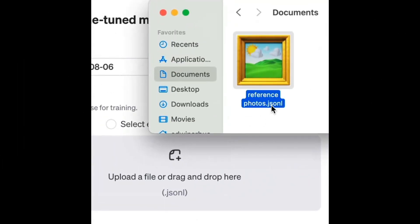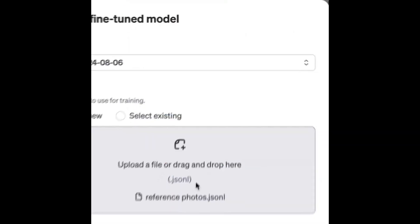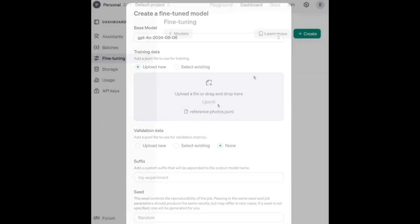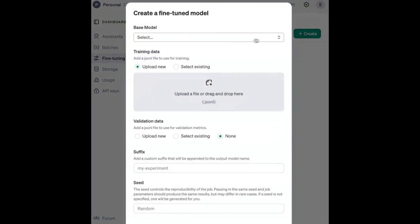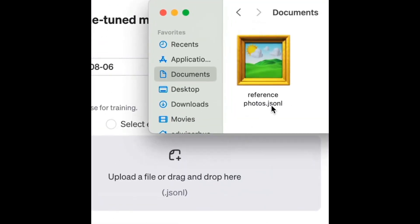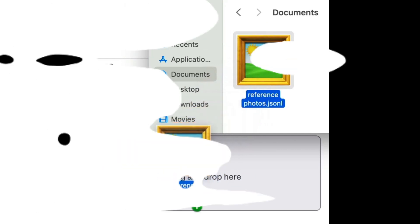Next up is vision fine-tuning — a nifty feature where you can fine-tune images with GPT-4 Omni, with free training until October 31st, up to 1 million tokens per day.